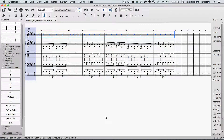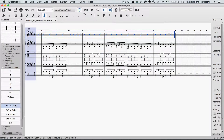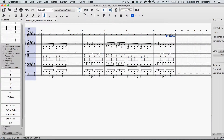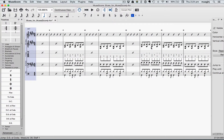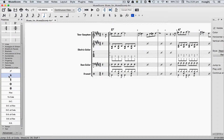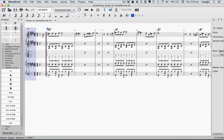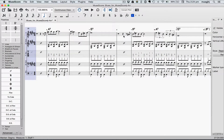After the solo, we'll return to the head before jumping to the ending. I want to place a double bar at the end of the solo. Then we'll go to the Repeats palette and select DS al Coda to take us back to the first measure. Then I'll put a sign in measure 1. We'll jump to the coda after measure 8, so we'll put the to-coda sign there.